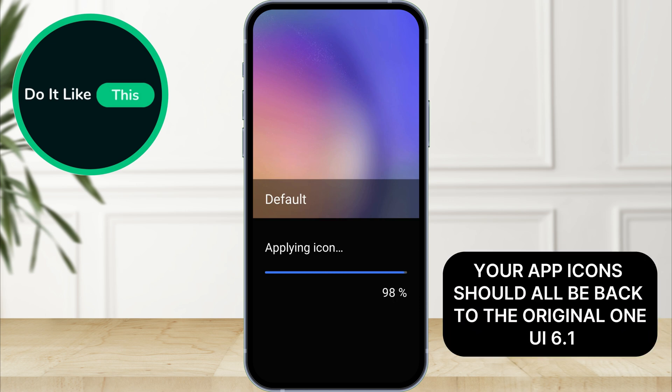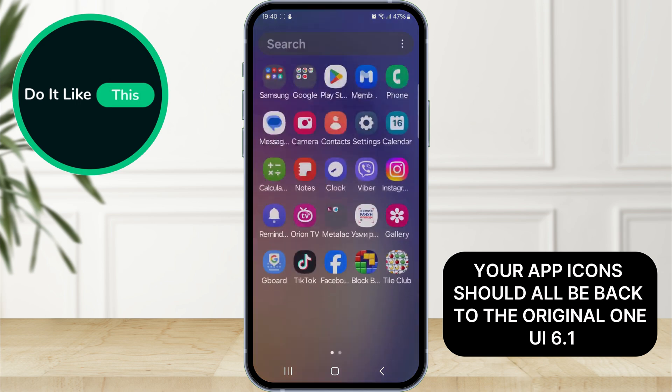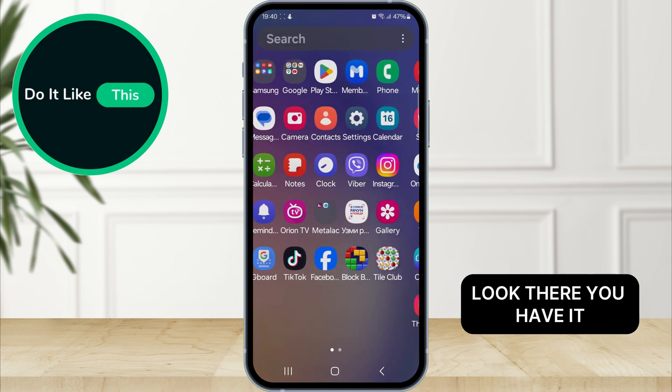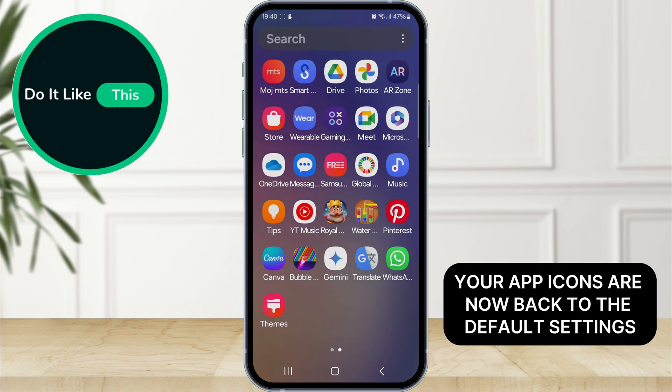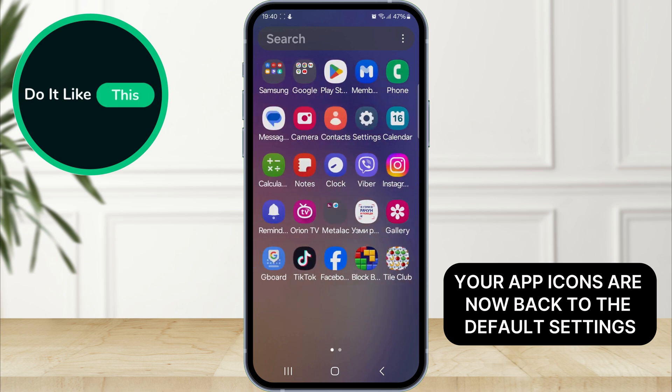Once it's done, your app icons should all be back to the original One UI 6.1 look. There you have it — your app icons are now back to the default settings.